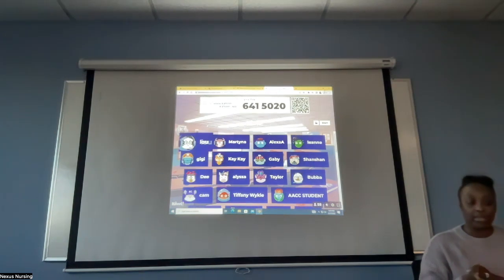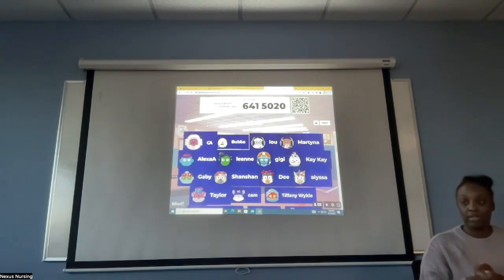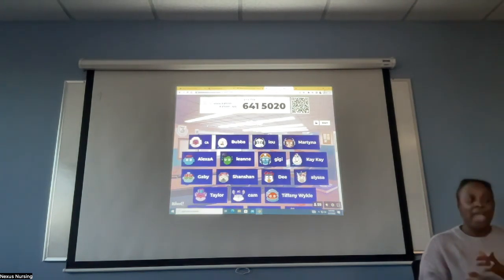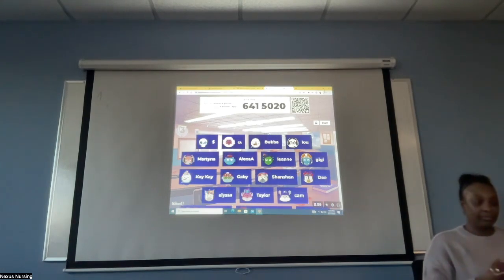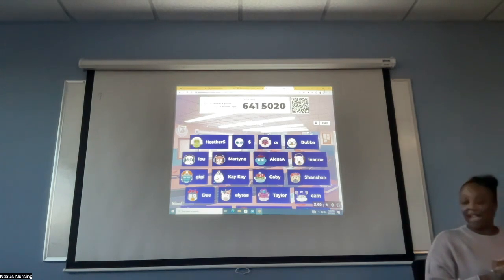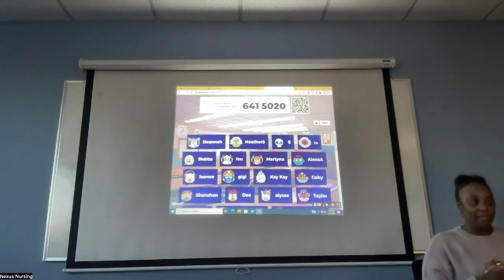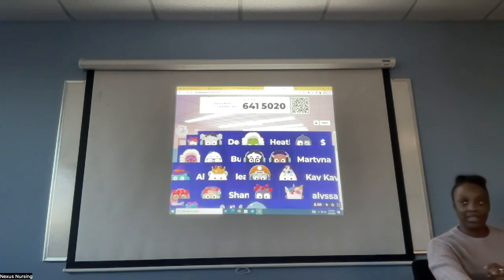Also, you can get audio lessons on my website, nexusnursinginstitute.com. It's 5:35 p.m., I'm about to start — hurry up and squeeze in.